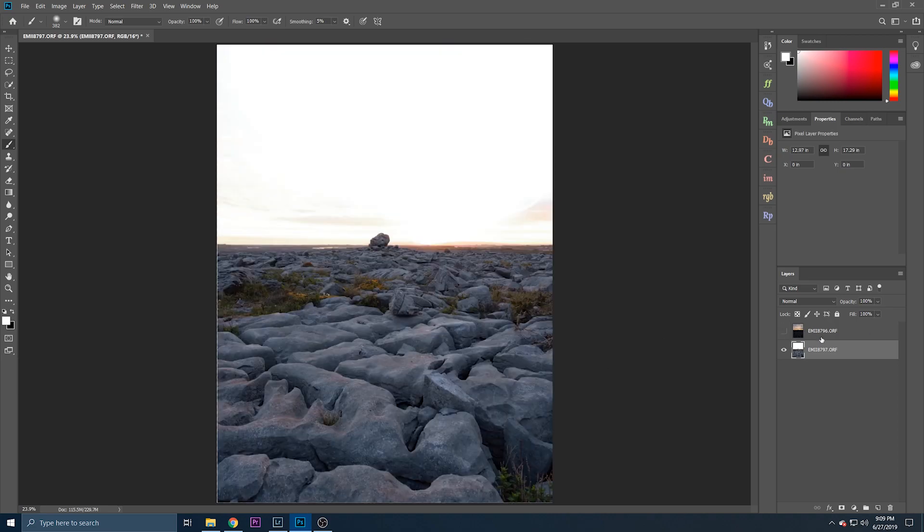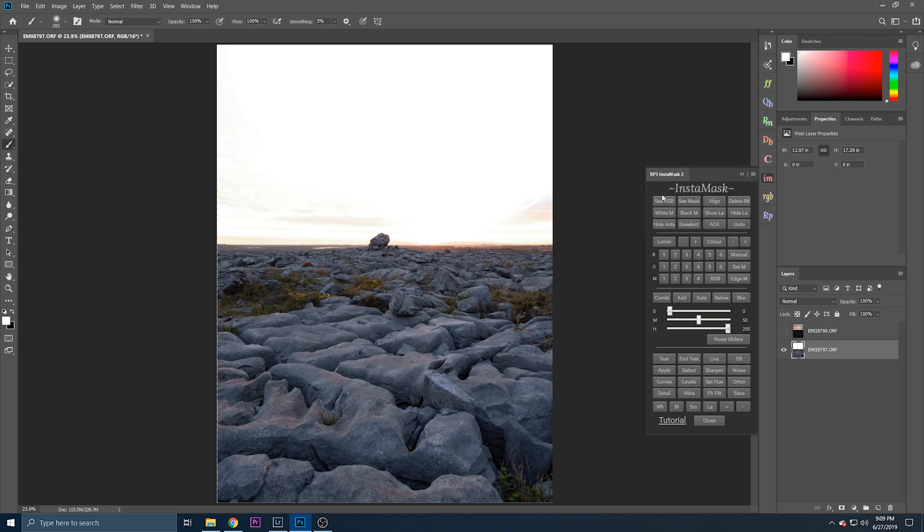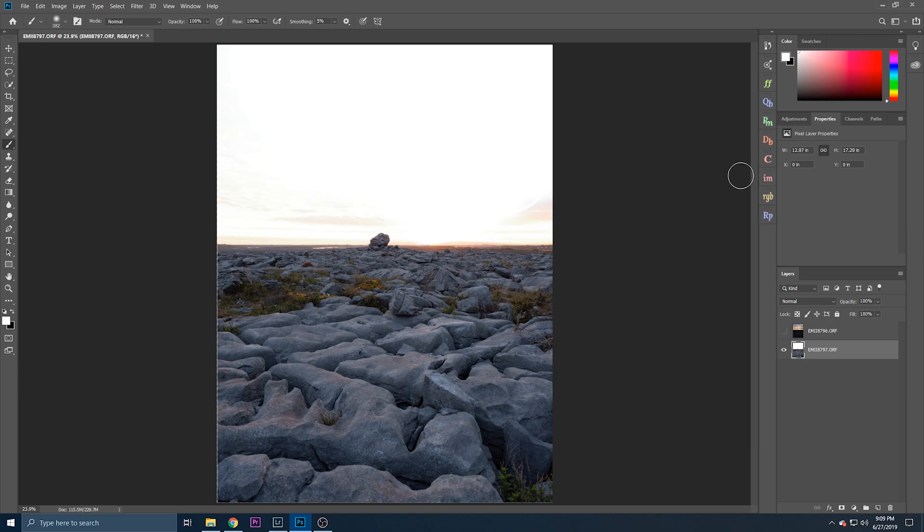So when I'm exposure blending I use Jimmy McIntyre's Raya Pro 3.0 panel. That is a fantastic piece of software. If you don't have that that's no problem, I'm going to show you how to do it now.